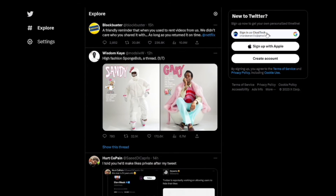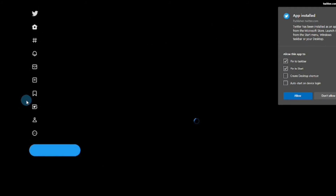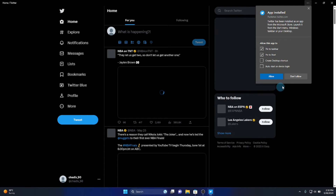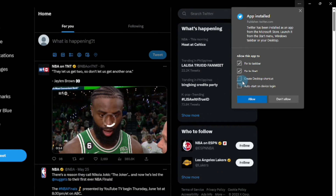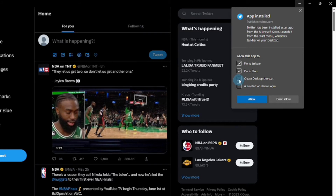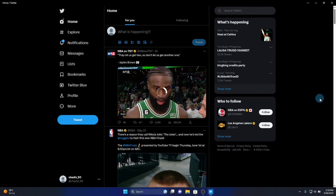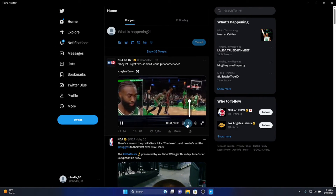Click Open. Log in or create a Twitter account if you don't have one. Make sure to check the box for Create Shortcut Desktop, and click Allow. Done — here is my Twitter account.